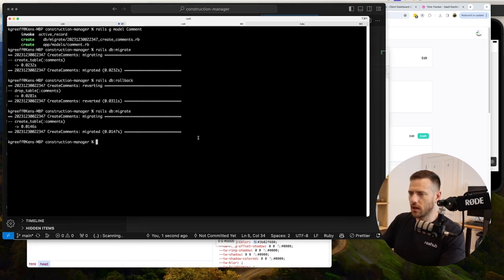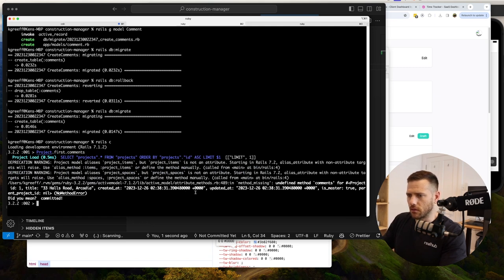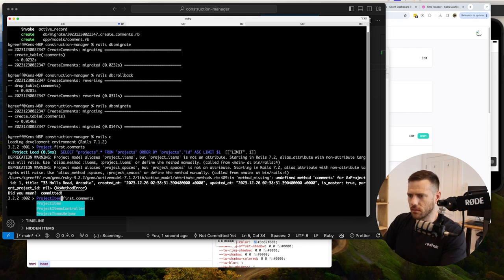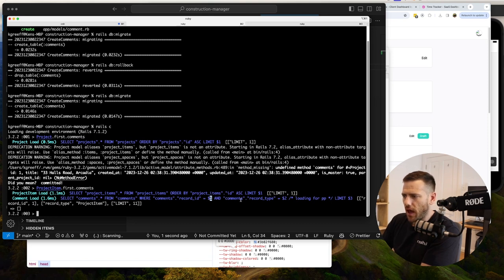Now we can test it in the console. Running ProjectItem.first.comments shows the SQL: SELECT comments FROM comments WHERE comments.record_id = 1 AND comments.record_type = 'ProjectItem'. That's exactly what we want - it's as simple as that for the lookup.